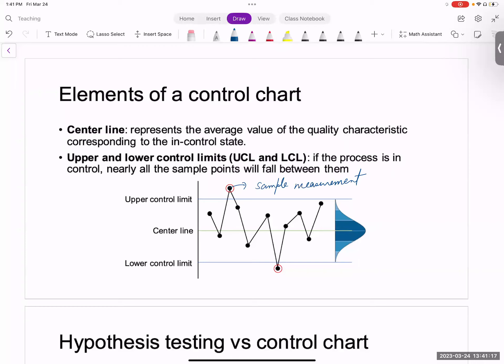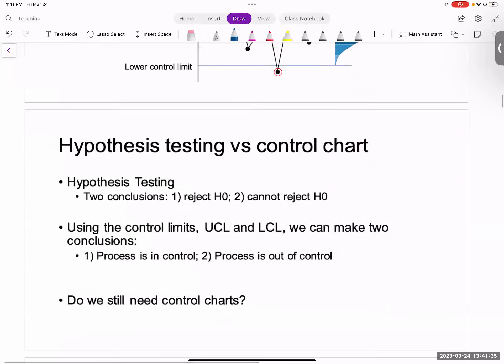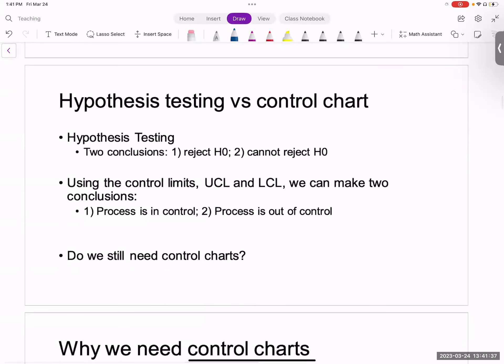If you see a sample outside the control limits, that doesn't immediately mean the process is out of control. It just means there is a sample outside the control limits. We'll talk about this later — specifically when exactly you call a process to be out of control. A control chart is like hypothesis testing: we make a conclusion whether the process is in control or out of control.